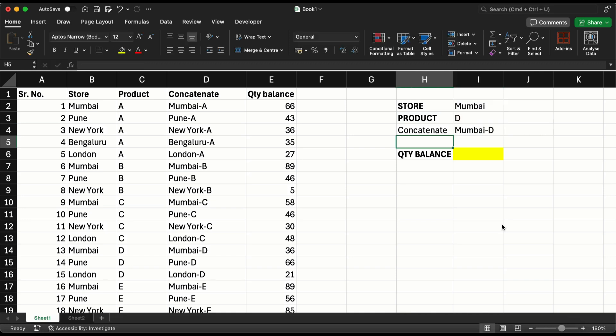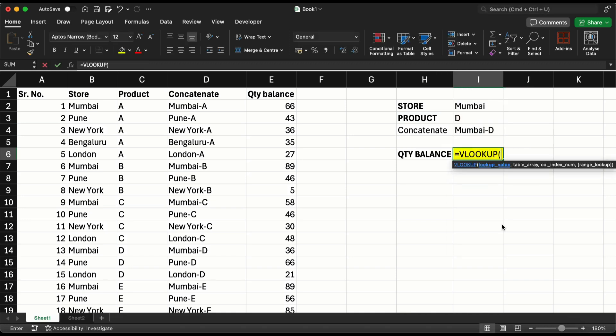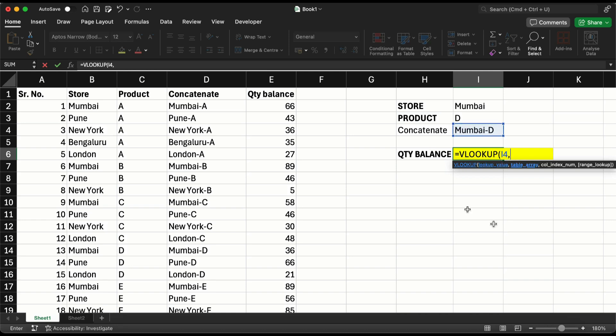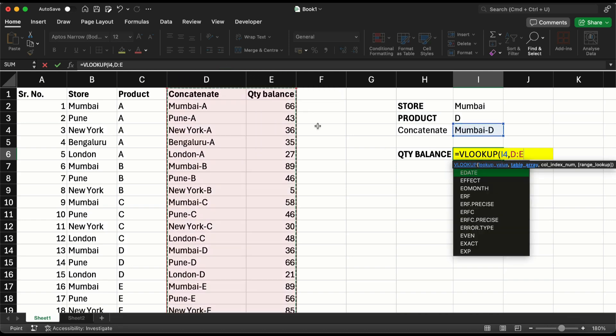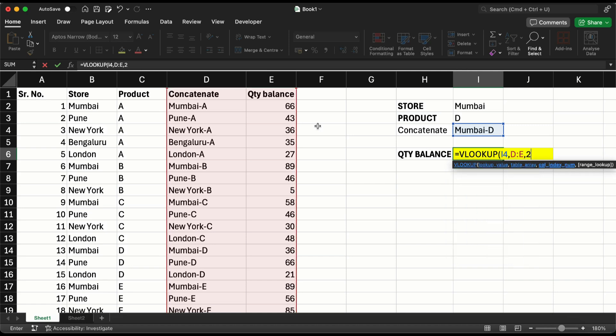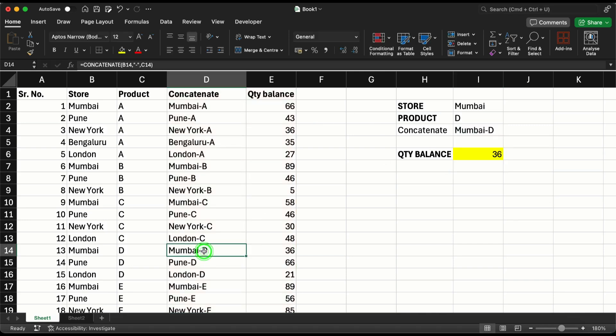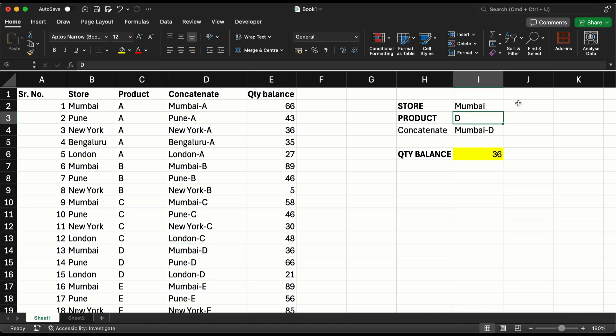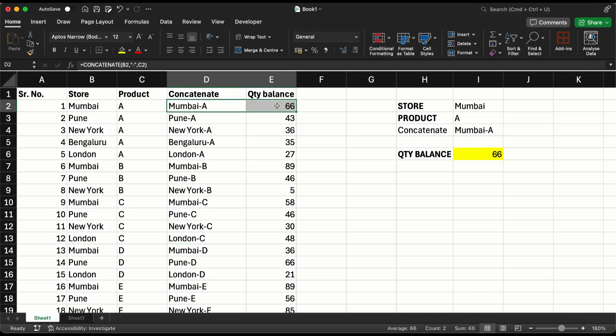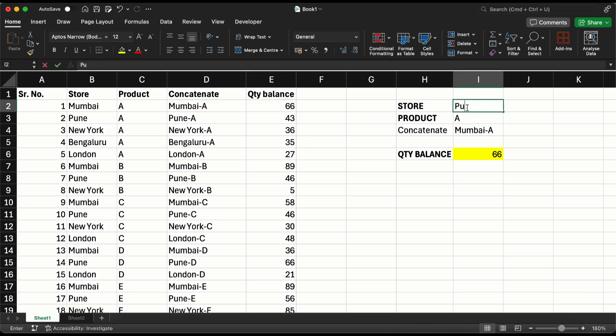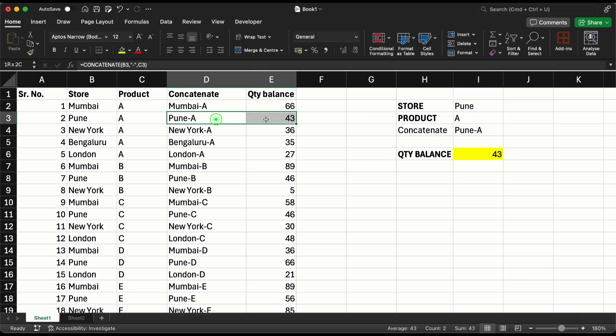Now if I run a VLOOKUP saying find Mumbai-D here and give me the quantity balance that is the second column as the output, it's going to work. You can see Mumbai-D is 36. I change this to A and it's working, it's giving me 66. I change this to Pune, it's giving me 43, so it's working perfectly.